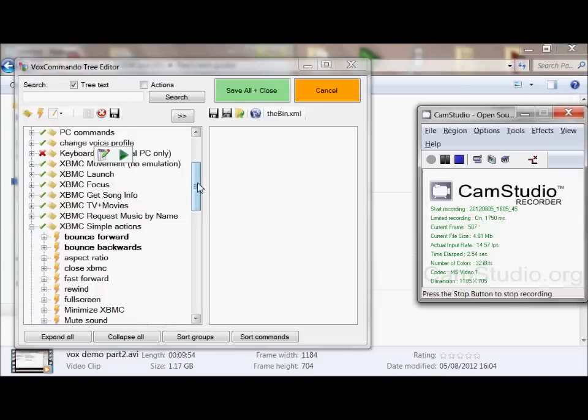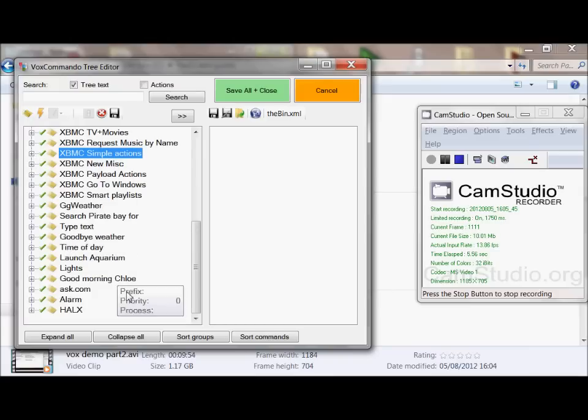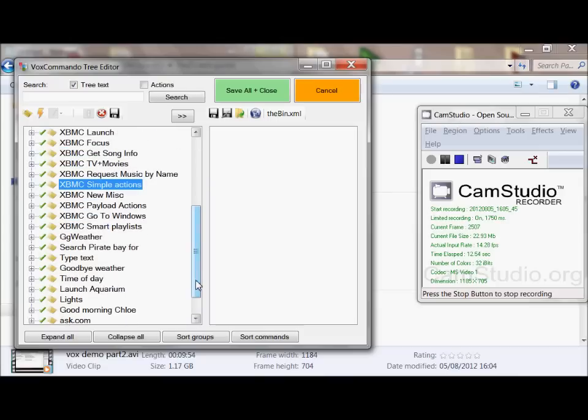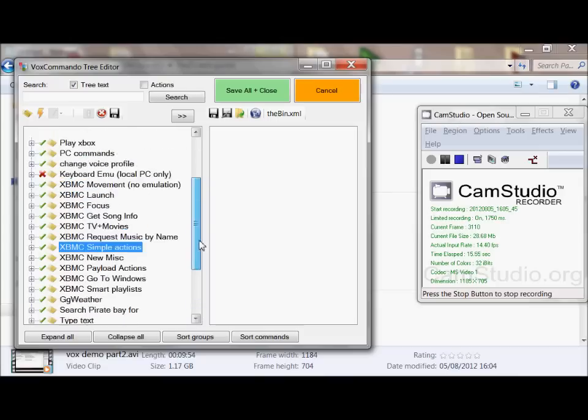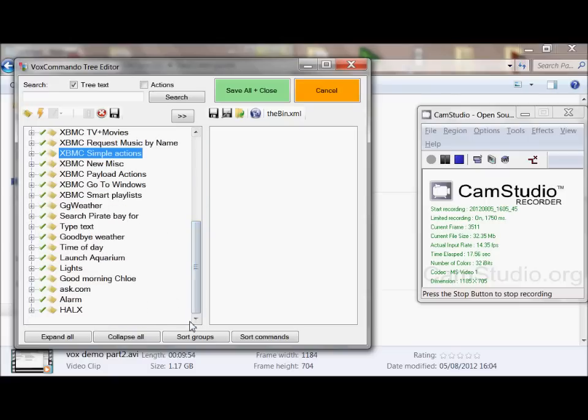Most of this stuff could be quite easily exported and work within somebody else's VoxCommando. There's an import export feature. If anybody wants any of my commands that you don't have by default, just give me a shout and I'll give them to you. Also, if you've got any questions, I'm happy to help.